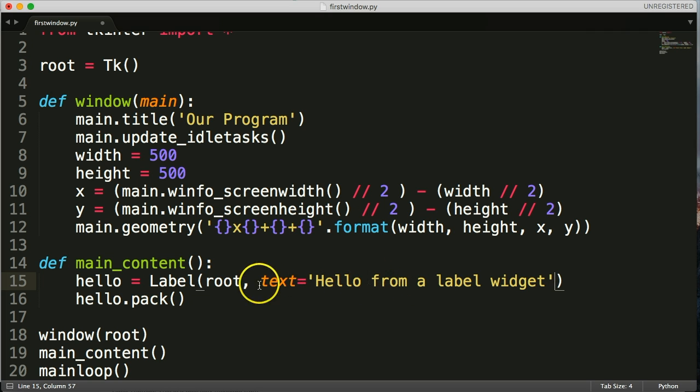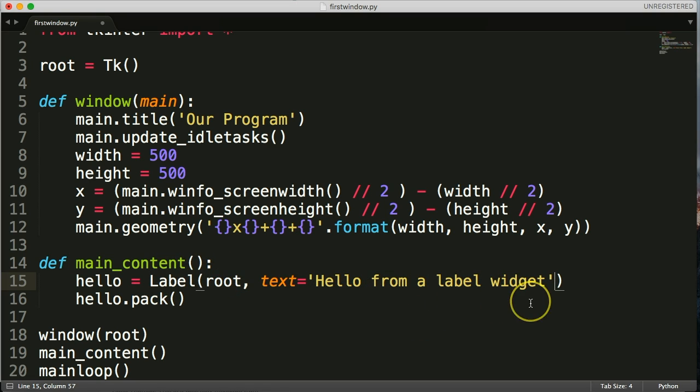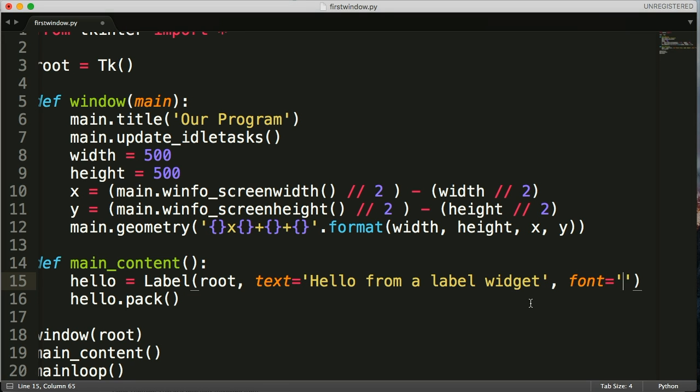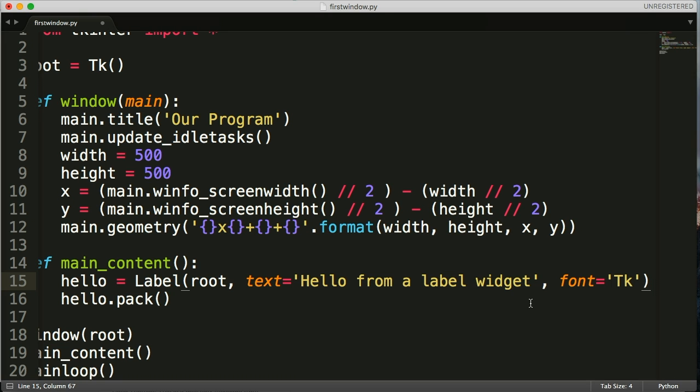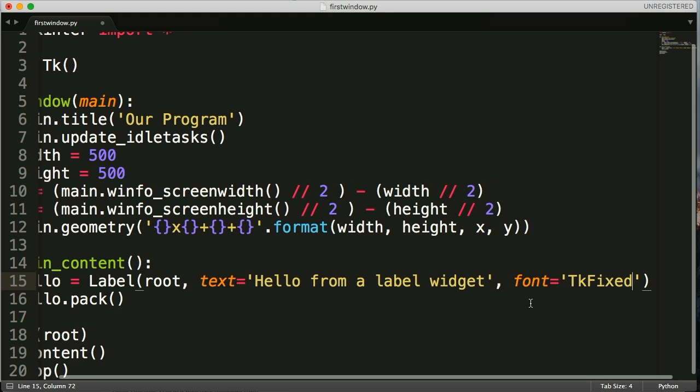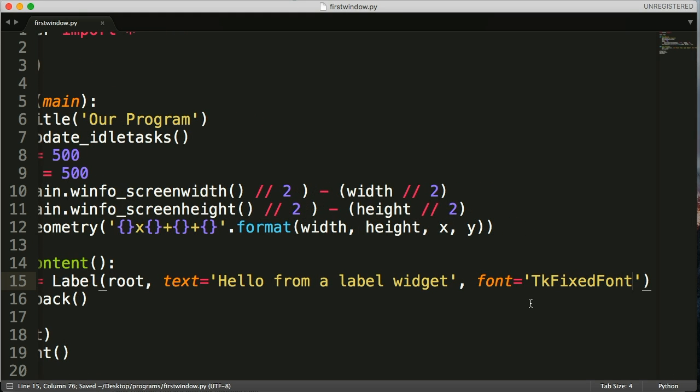Inside the label method, we'll add another parameter called font and set it equal to a string with the preset name. The preset names are on our website and I'll include a link in the description below. I believe there's nine or ten of them we can use. Let's take a look at a couple. Let's do TK fixed font and see what that gives us.